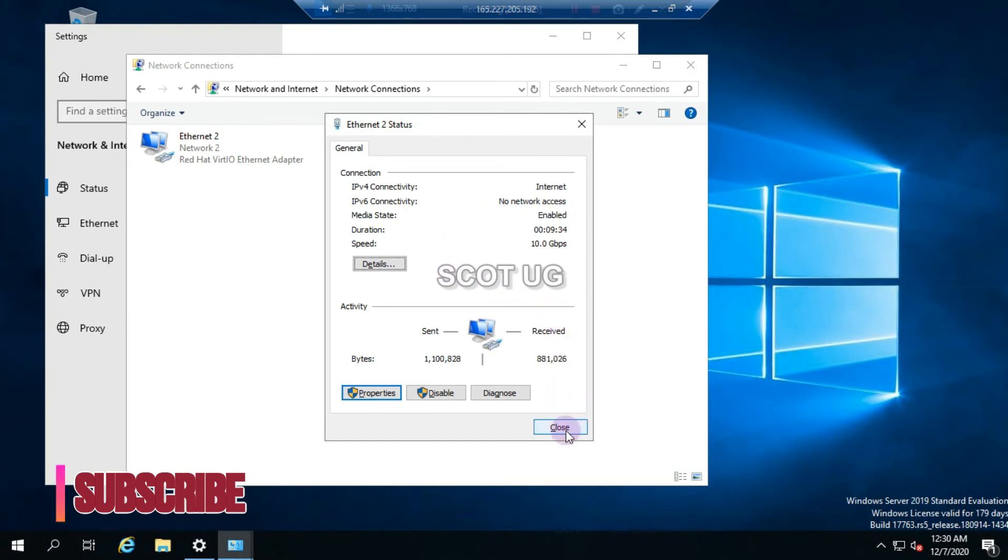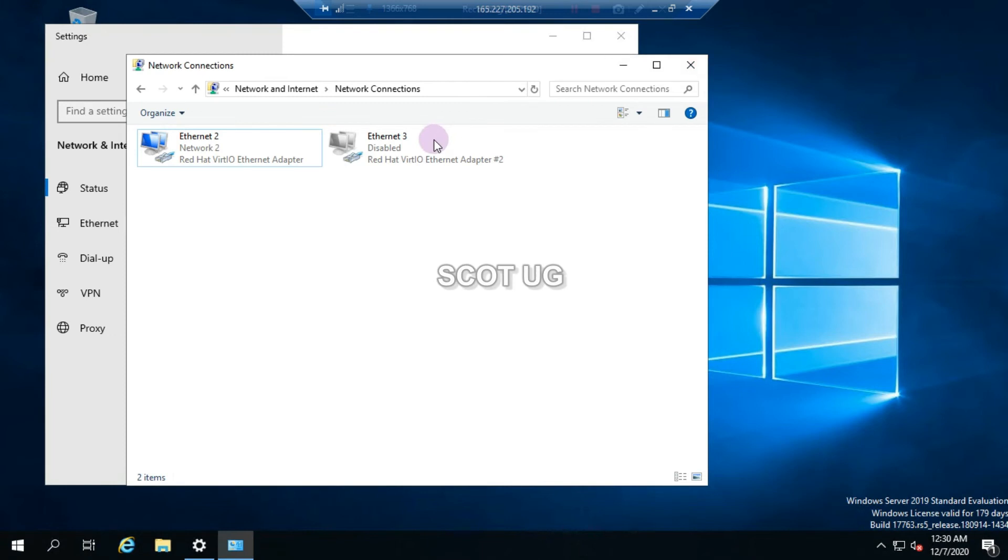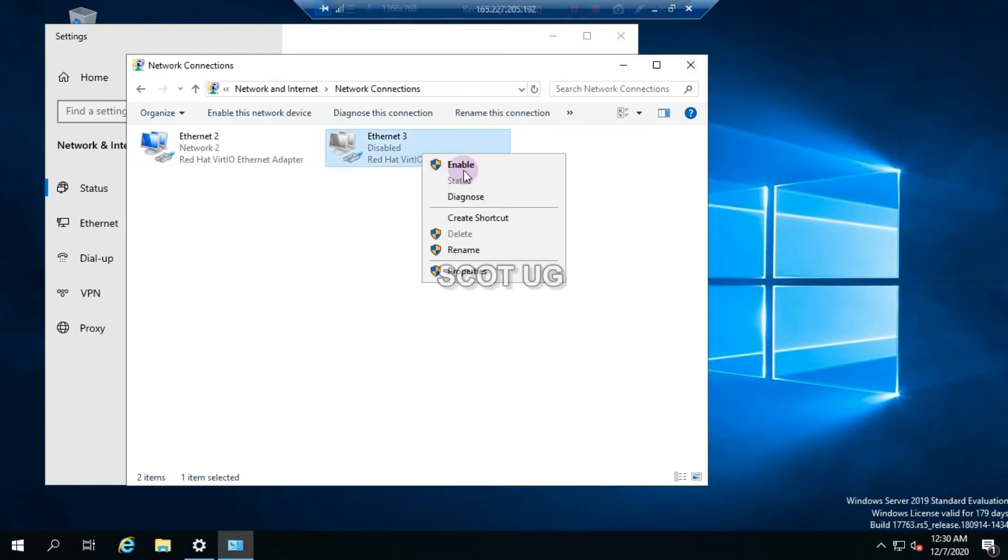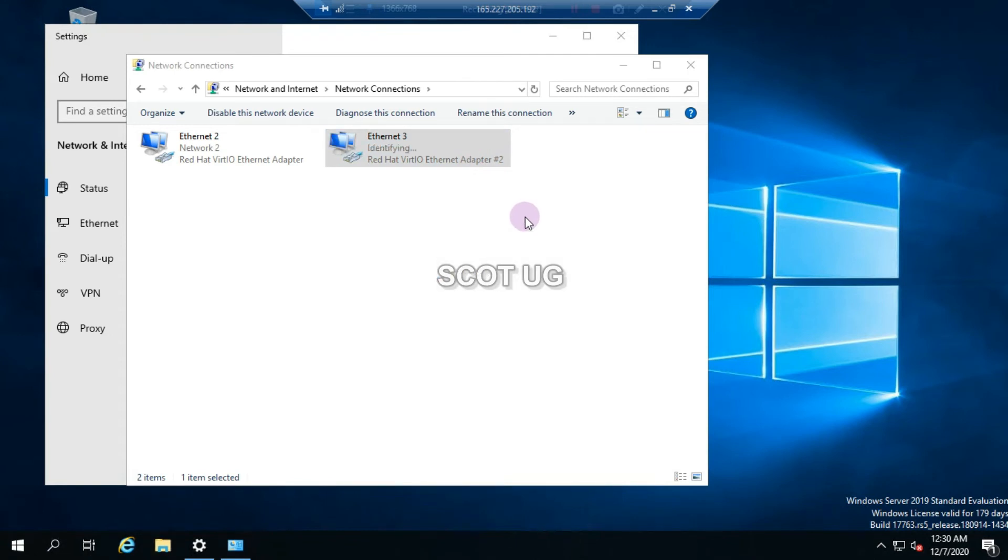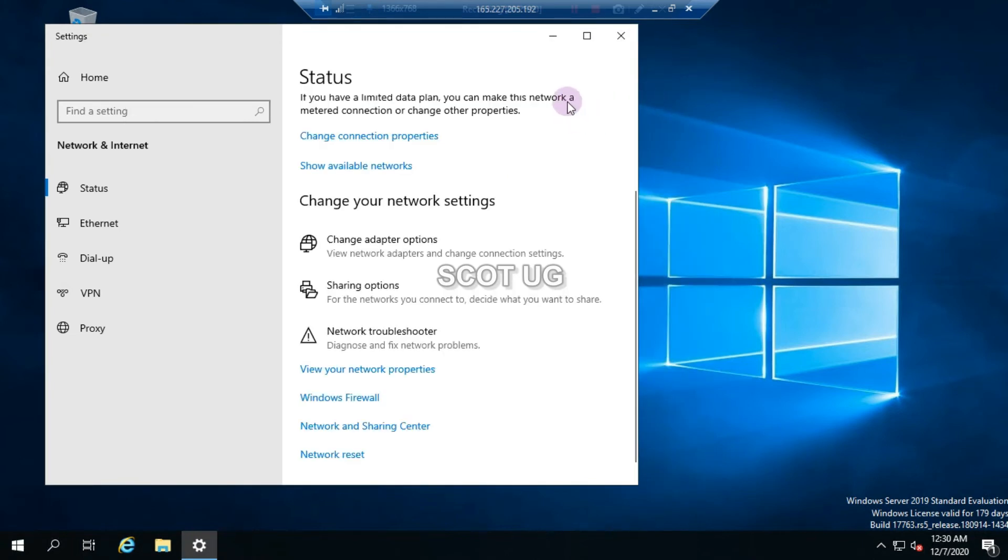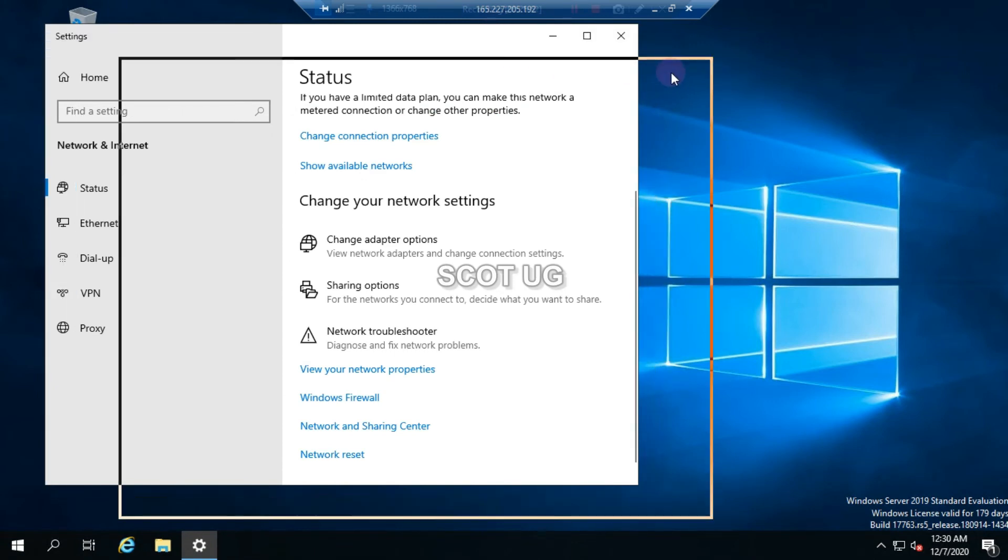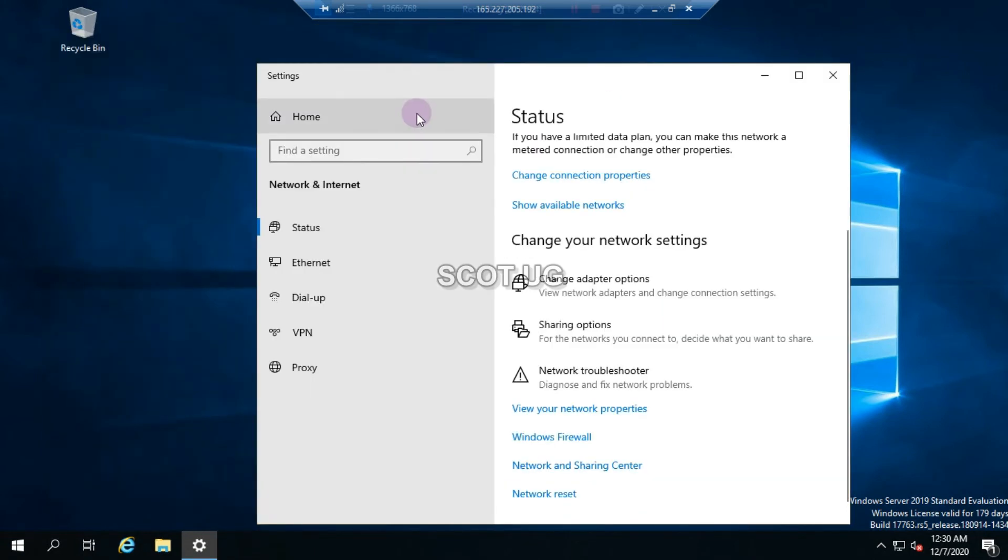All I need to do is to close everything here and then all I need to do is to install my preferred browser. I'll install Opera browser.